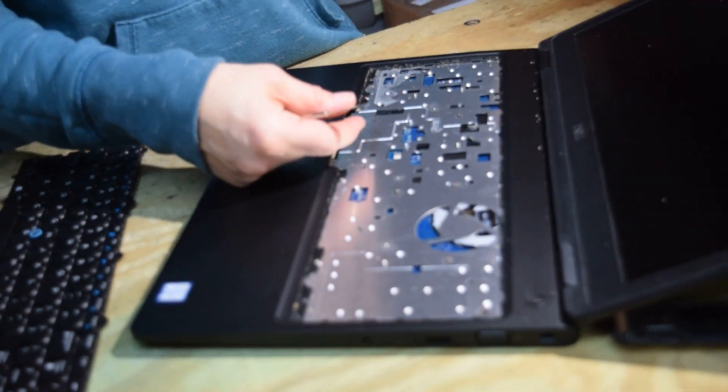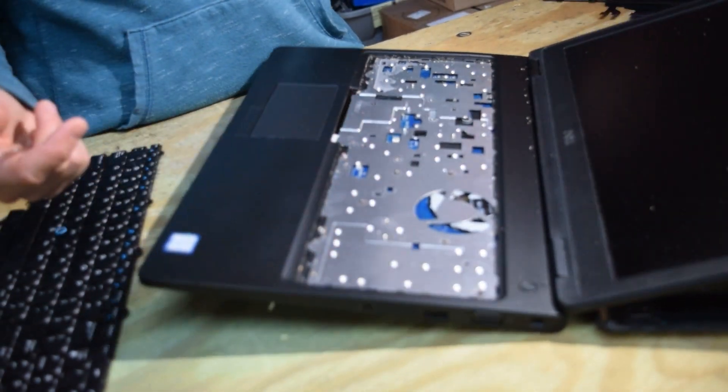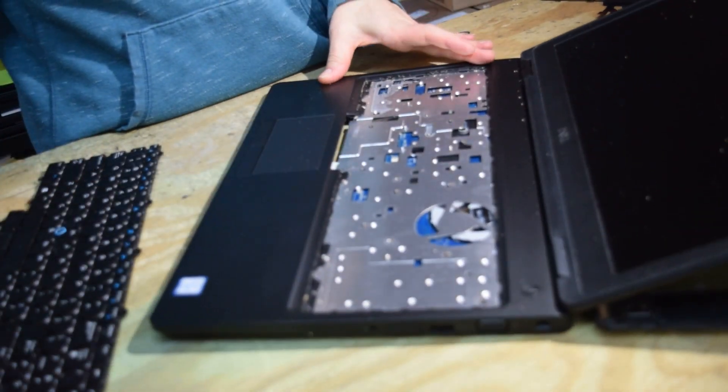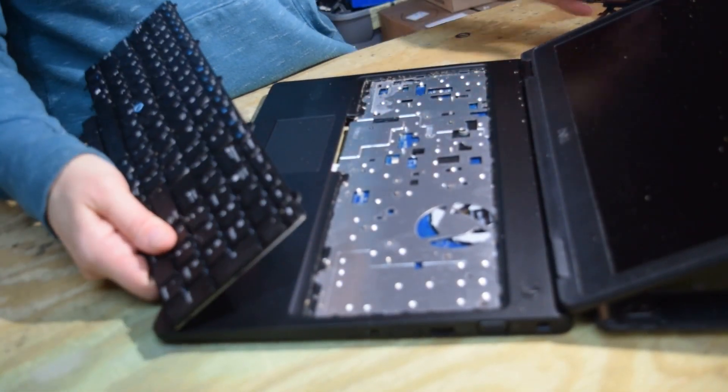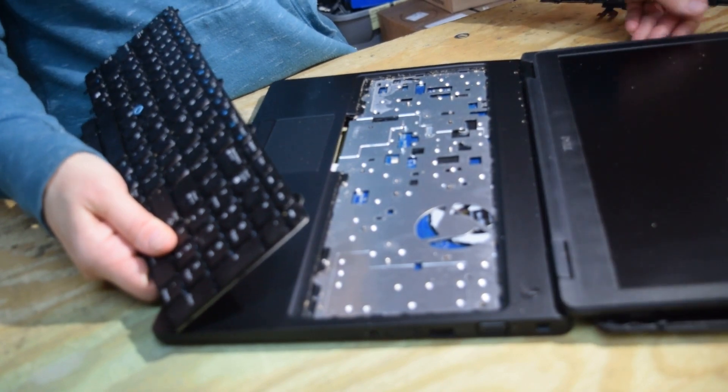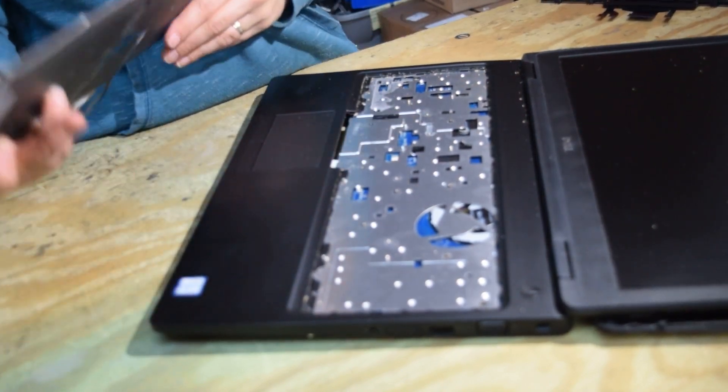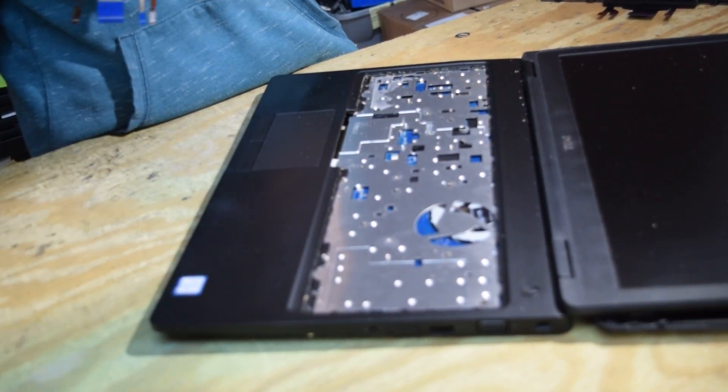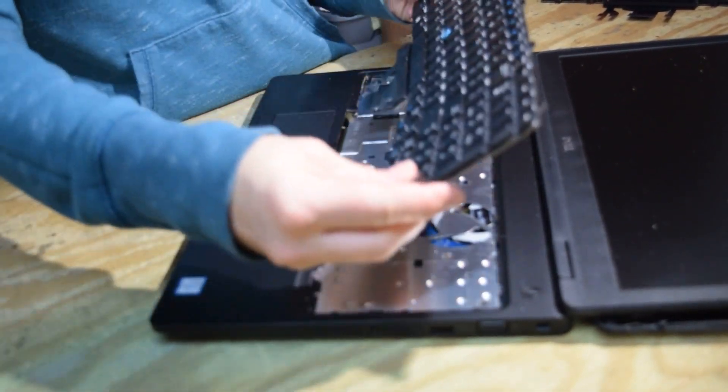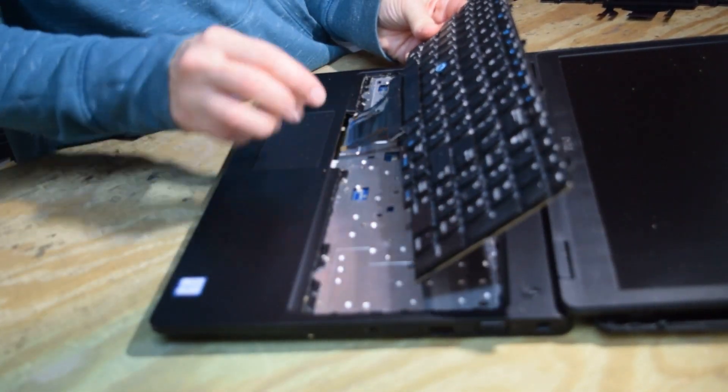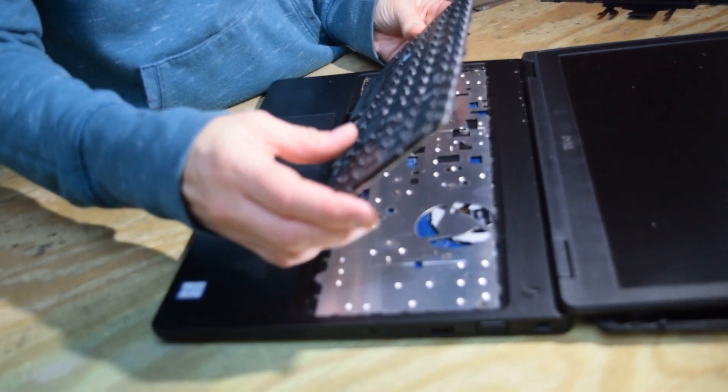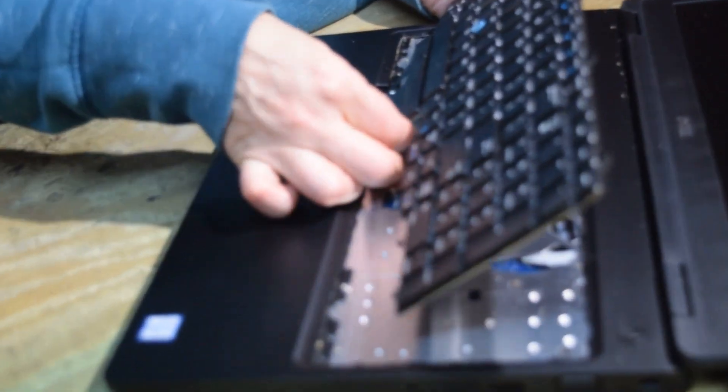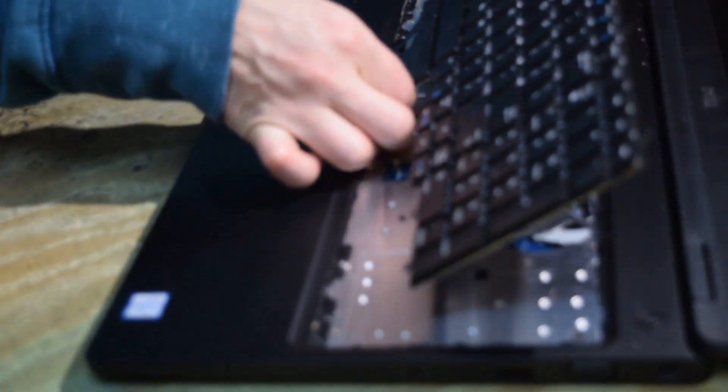And the little circuit board comes right up from the bottom. Now you can replace the bad keyboard with a new one. So to do that, kind of fish the connector down through the hole where you just took the old one out of.